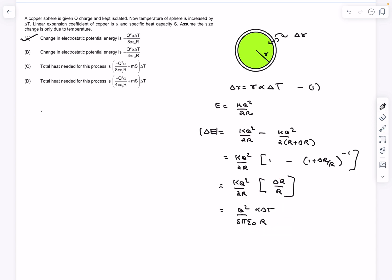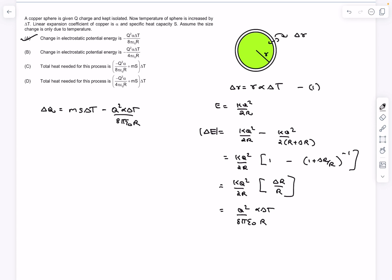For the total heat needed: the heat given to the system does two things — it increases the internal energy of the system (raising the temperature), which requires msΔT, and it changes the electrostatic potential energy. Since the electrostatic potential energy actually decreases, we subtract that term: total heat = msΔT − q²α·ΔT/(8πε₀r). This corresponds to option C. So the answers are options A and C. That was it for this video — if you enjoyed it, do like, share, and subscribe.